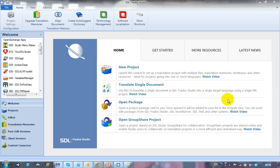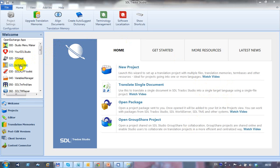So I've got Studio 2014 open and I'm going to use the SDL Legit application to show you how to work with the UNCLEAN files. Maybe we'll take a quick look at the TW4WINCLEAN application as well.